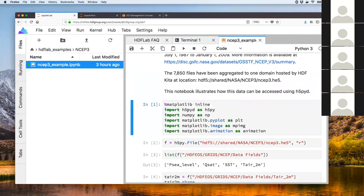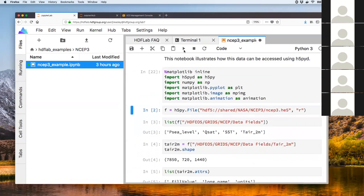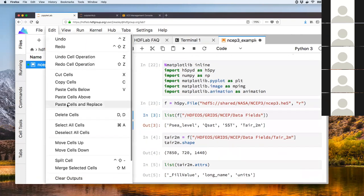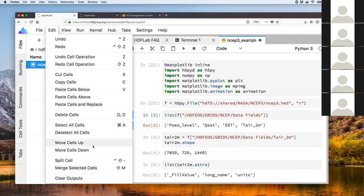I import these packages — h5pyd is the Python package that's part of the HDF Kita SDK. I open the file and all this content looks just like it would when accessing local files on disk, except we're using h5pyd rather than h5py.